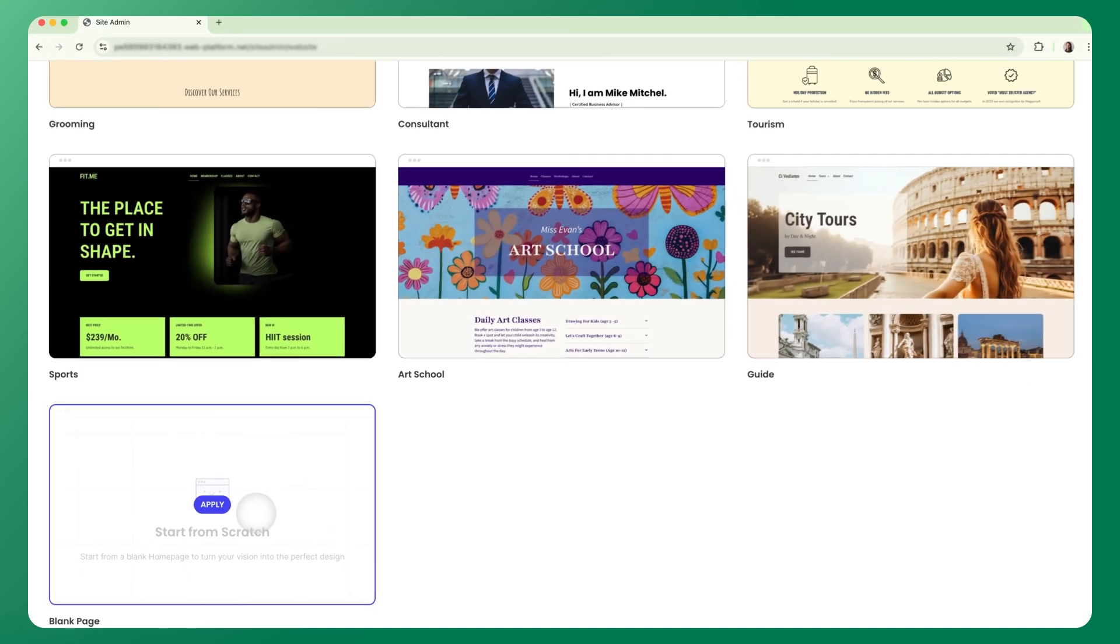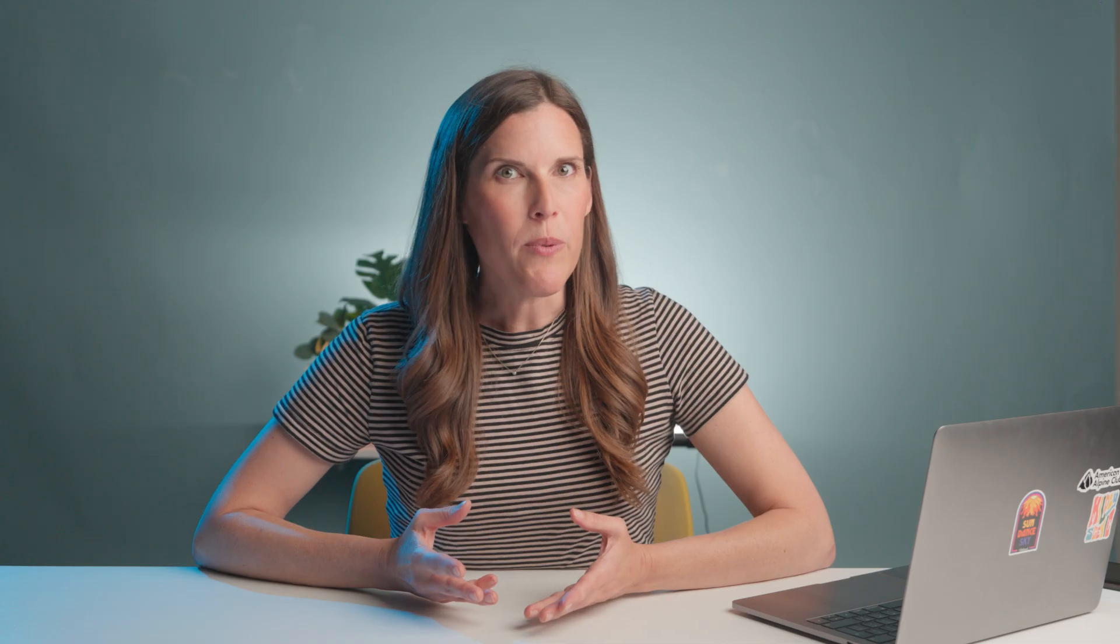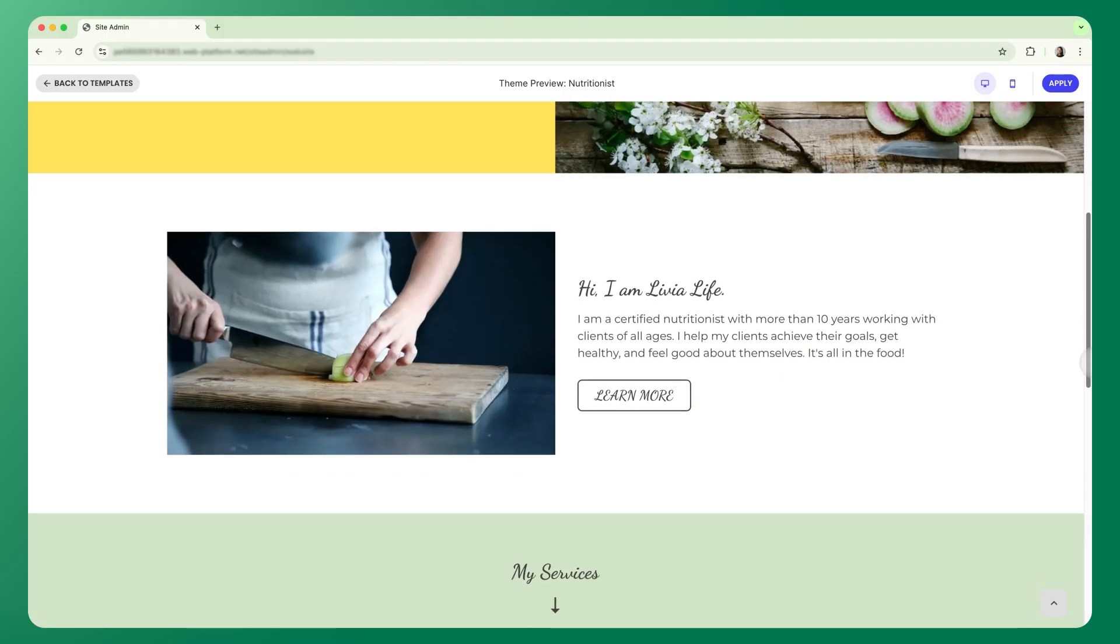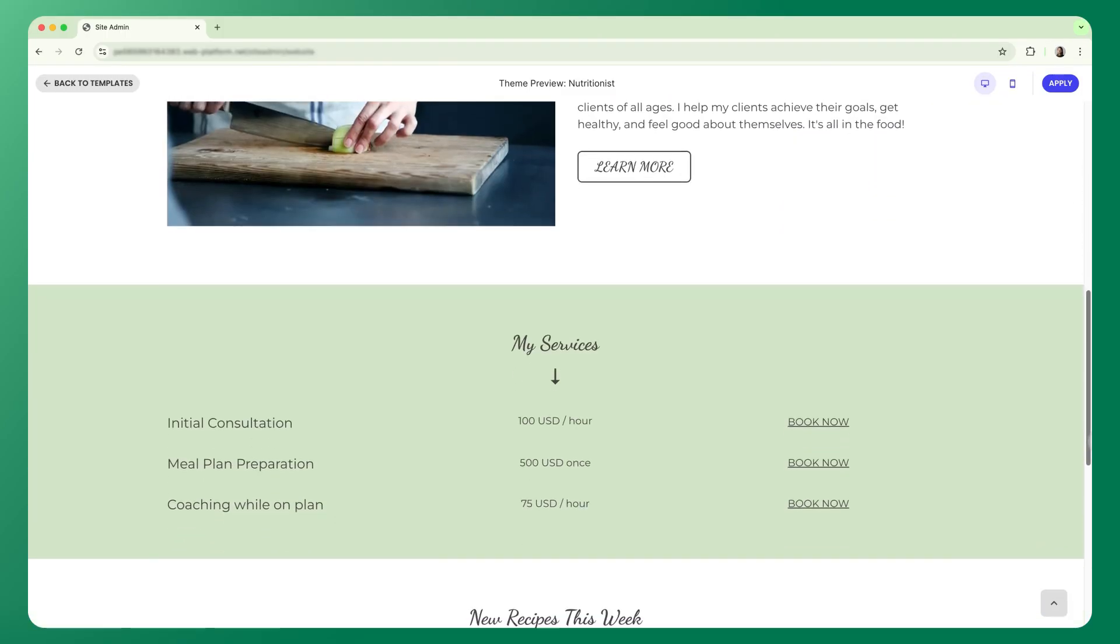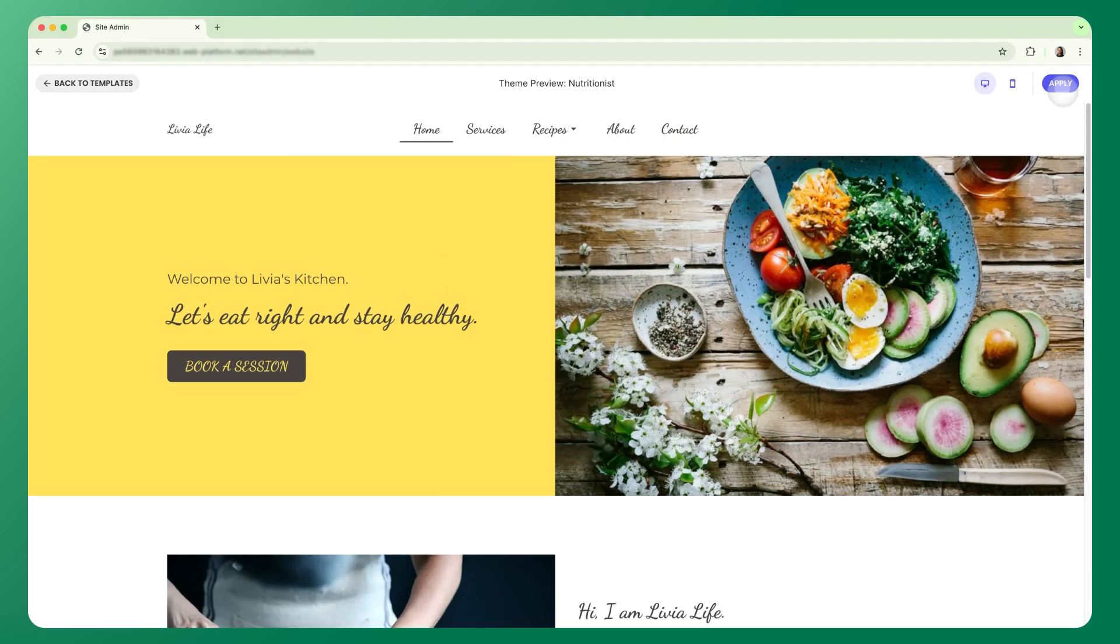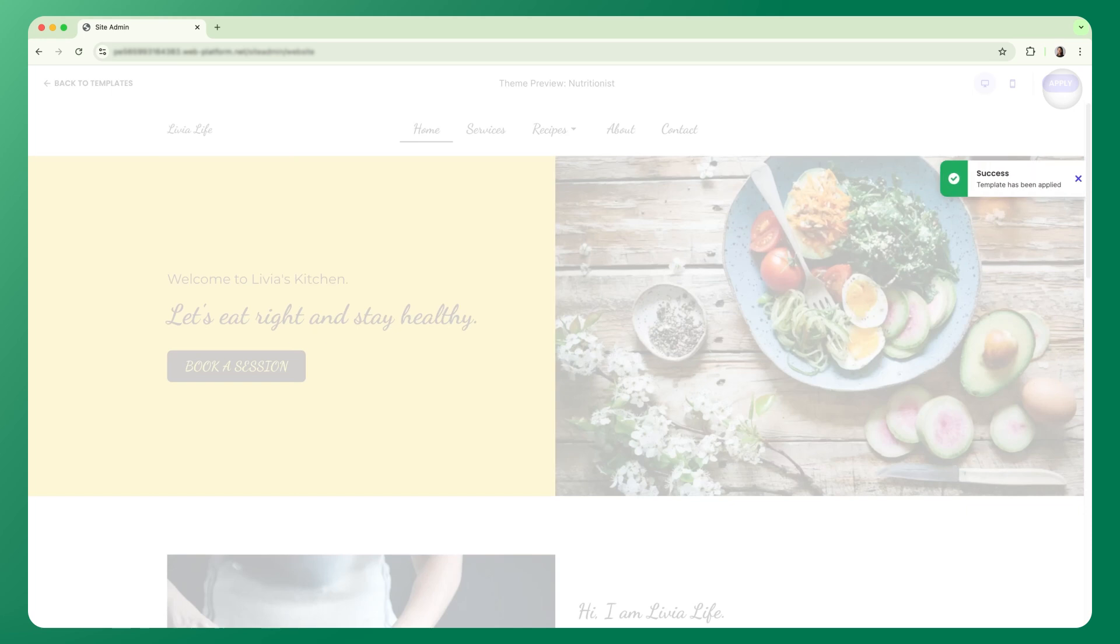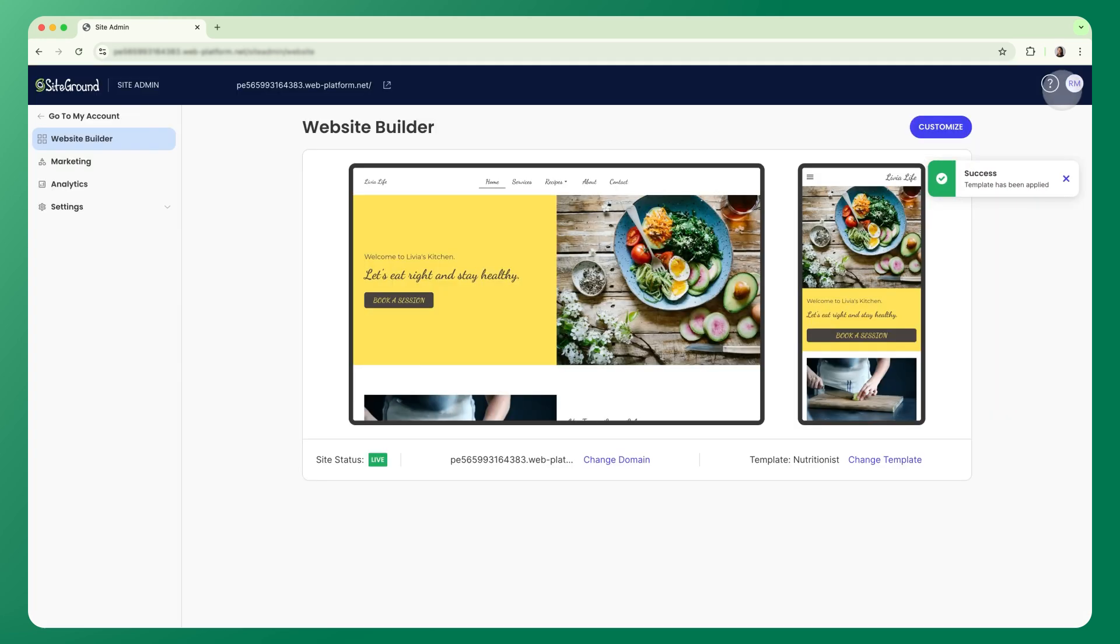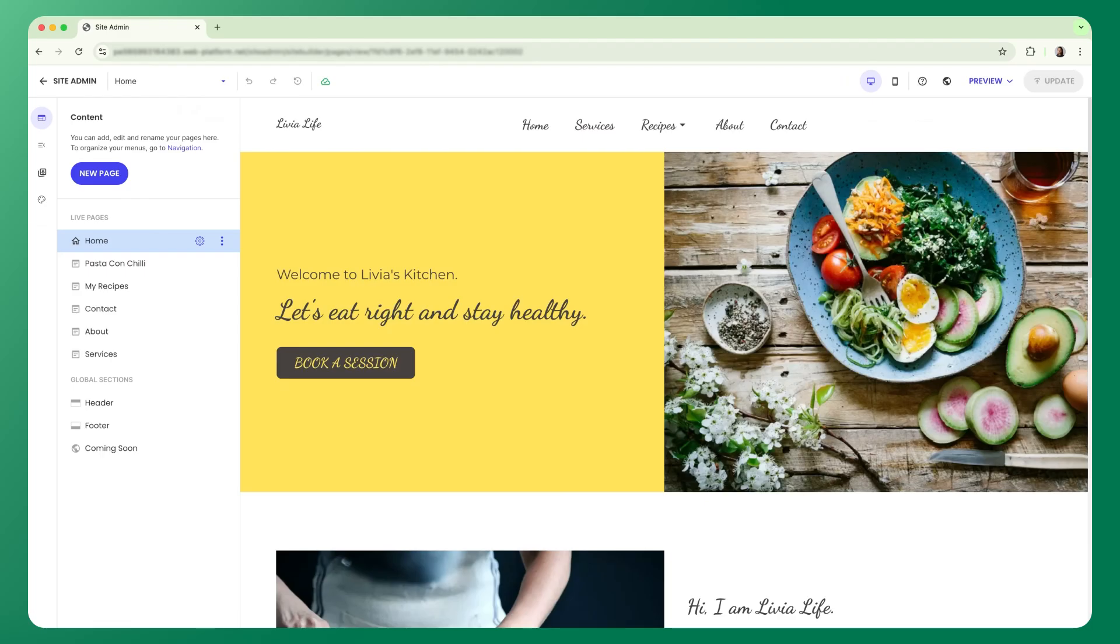That option is always there, but for most people, starting with a template makes the whole process faster and easier because you don't have to build each page section yourself. The layout, structure, and content blocks are already in place so you can jump straight into customizing. Once you've made your choice, just click Customize and you'll enter the builder.